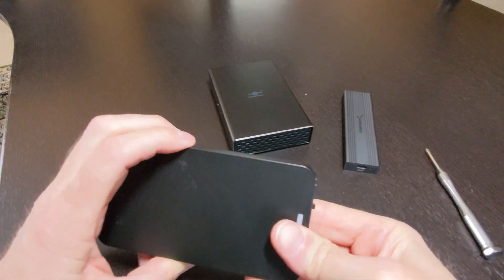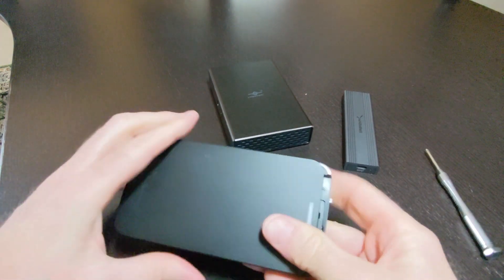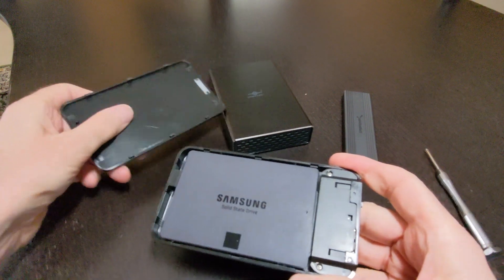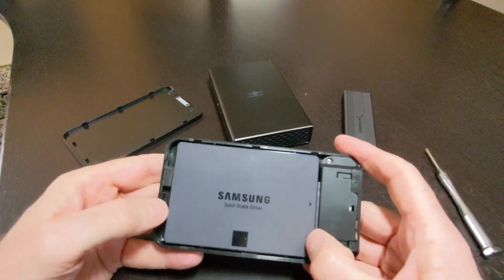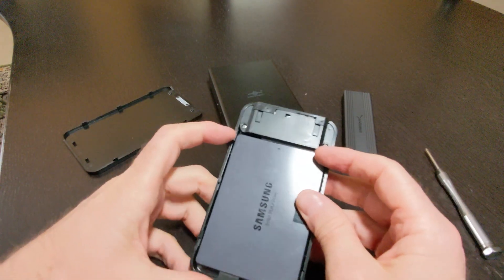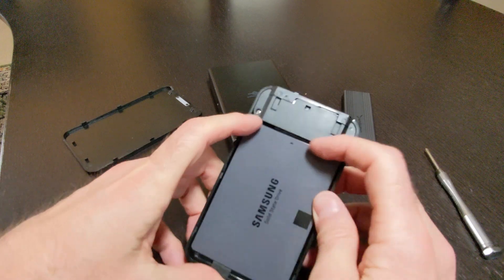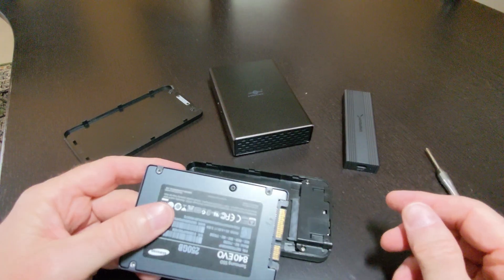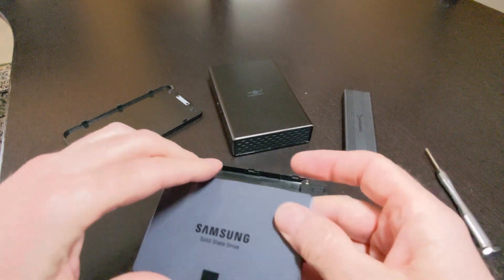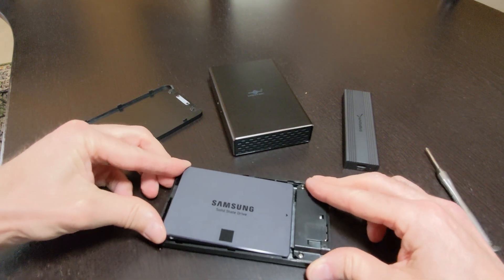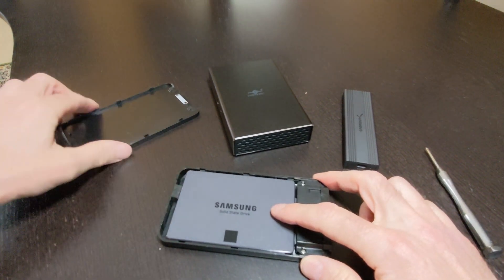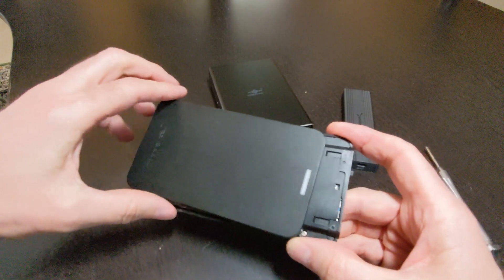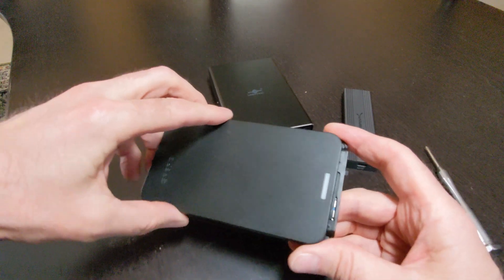This external drive enclosure makes it easy to reuse old internal 2.5-inch SATA hard drives or SSDs by turning them into portable USB storage. Its tool-free design allows for quick and hassle-free installation. Just slide open the case, insert your drive, and you're ready to go. With USB 3.0 support, you'll enjoy fast data transfer speeds up to 5 Gbps when connected to a compatible port.